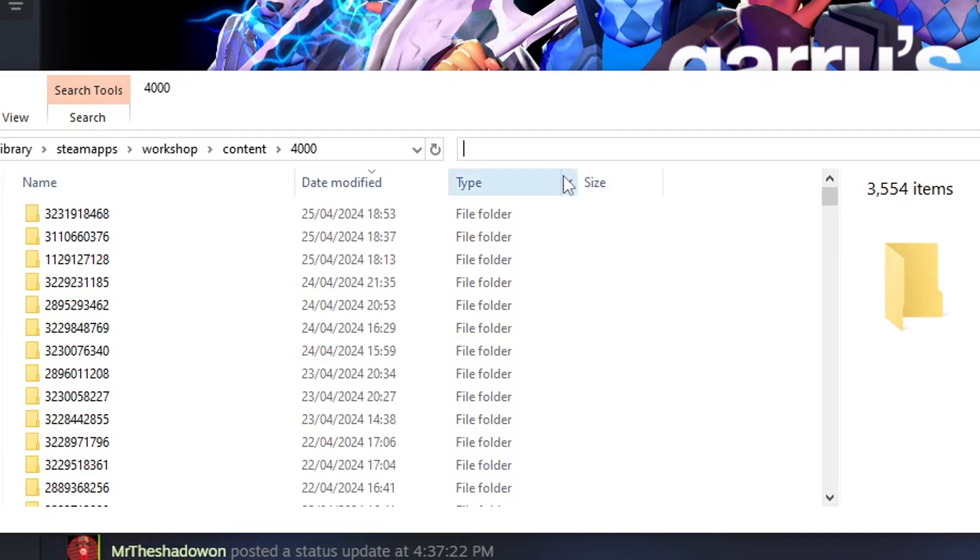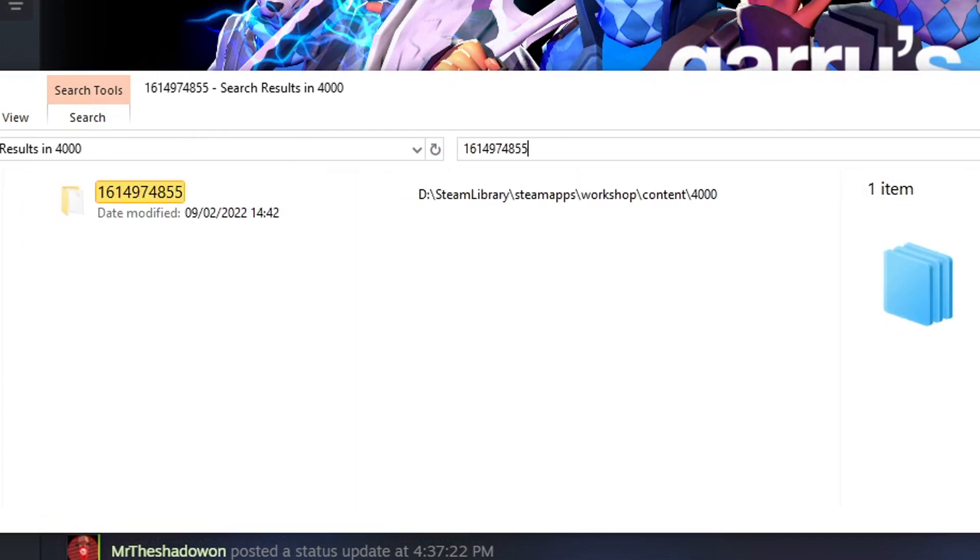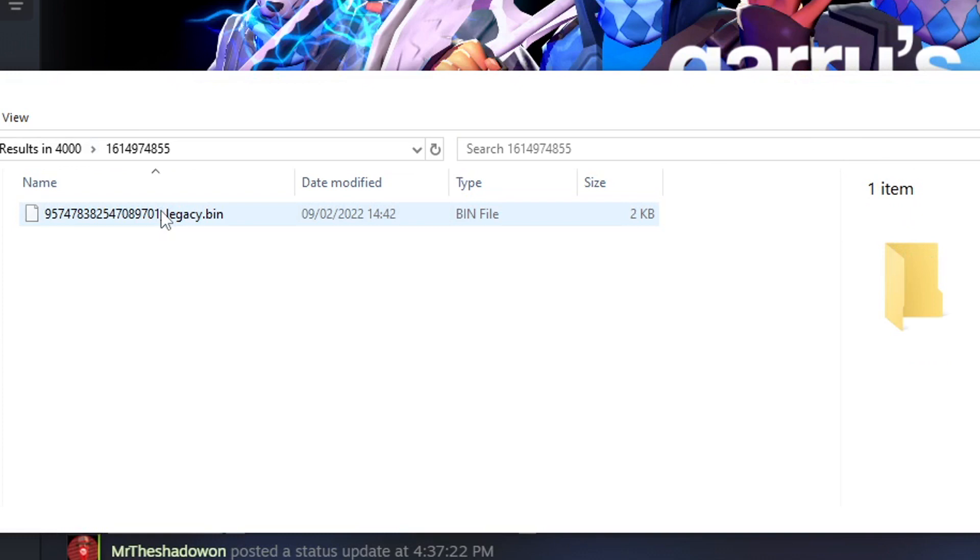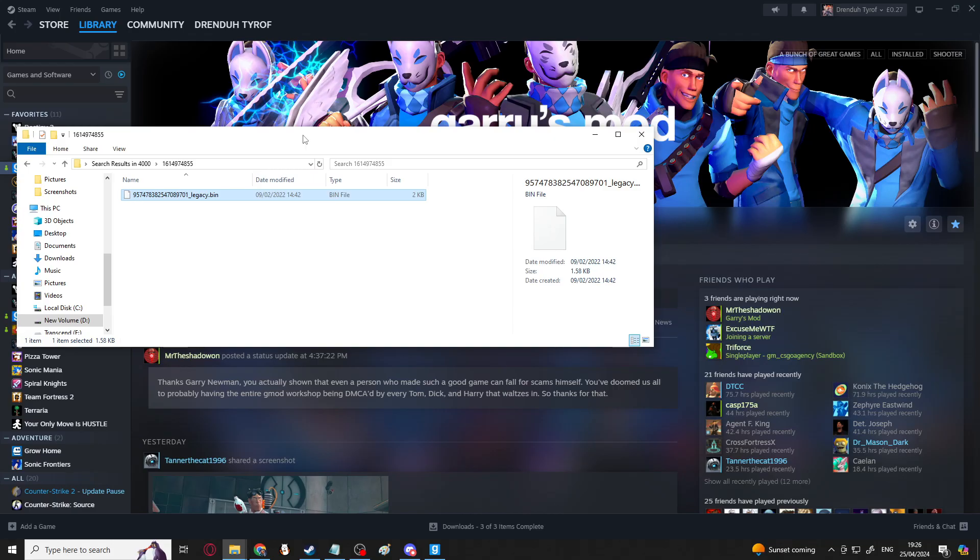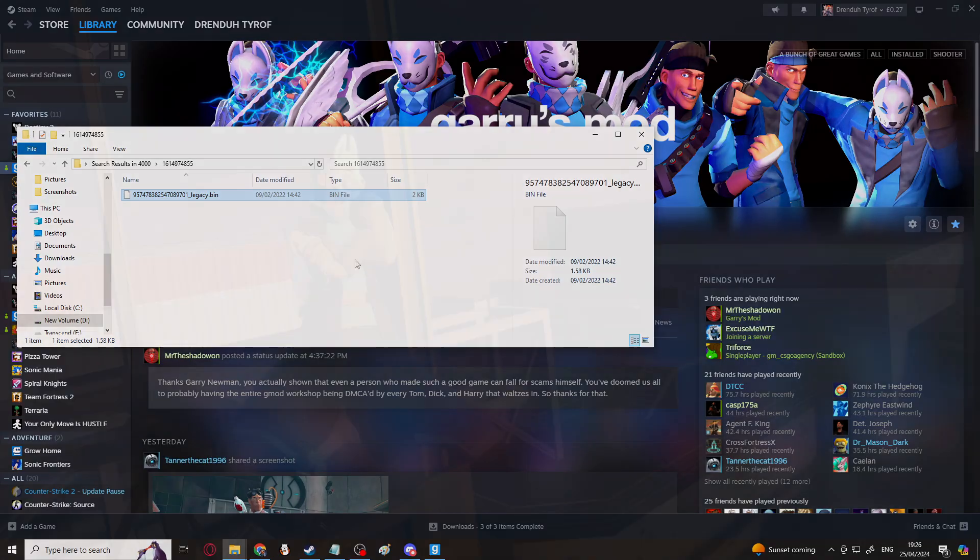So for example, with that one, it shows up there and it's a .bin file. So sometimes you can find the hidden ones, but sometimes it will just either take you to an empty folder or it will not be able to find the numbers. So in general, it's a good idea to try and get your add-ons backed up before they get removed.